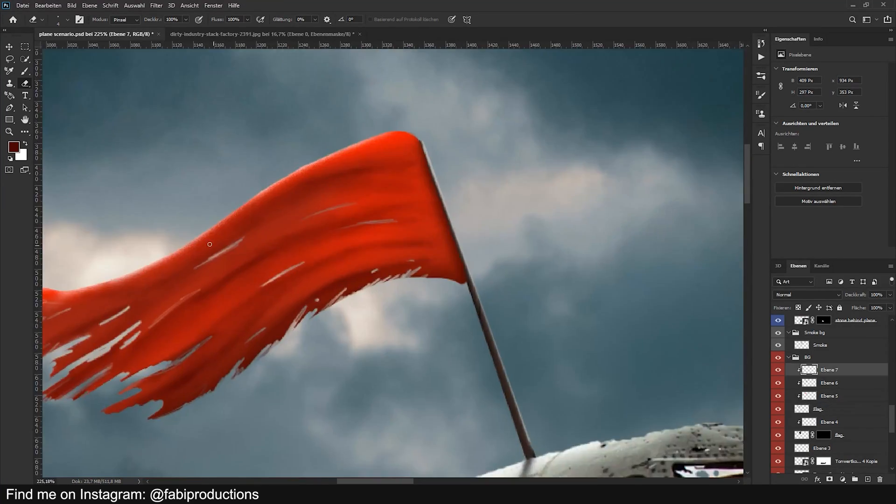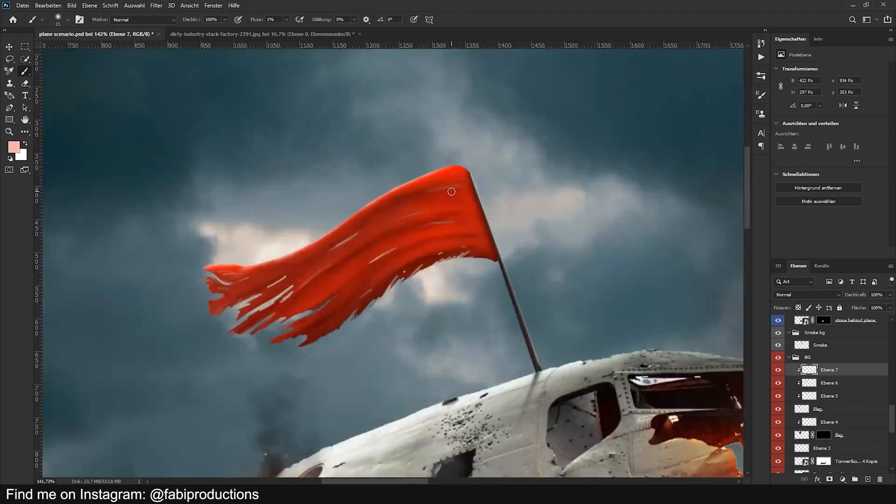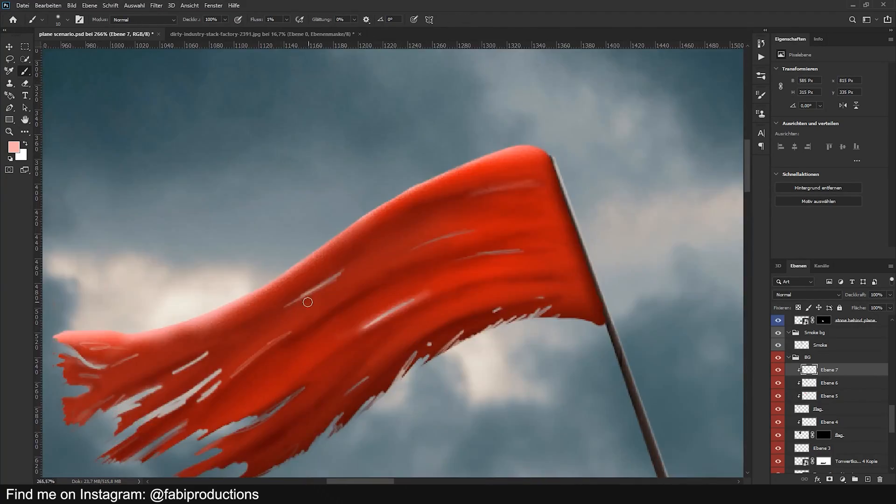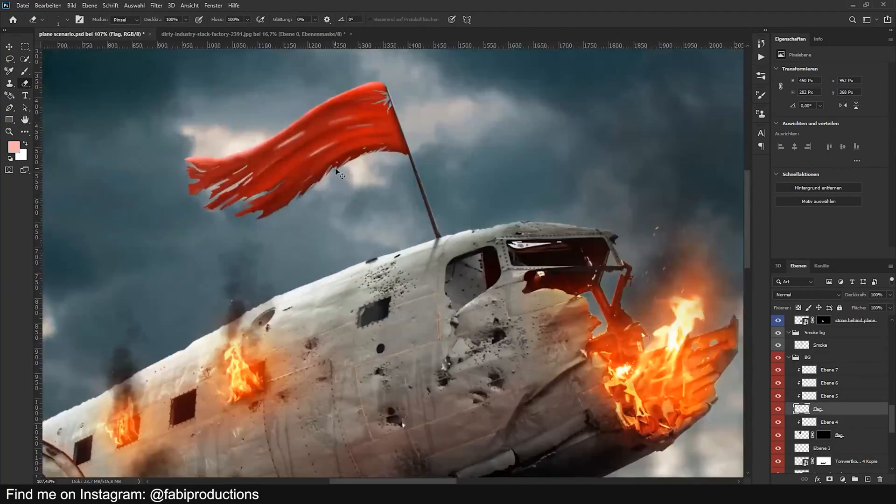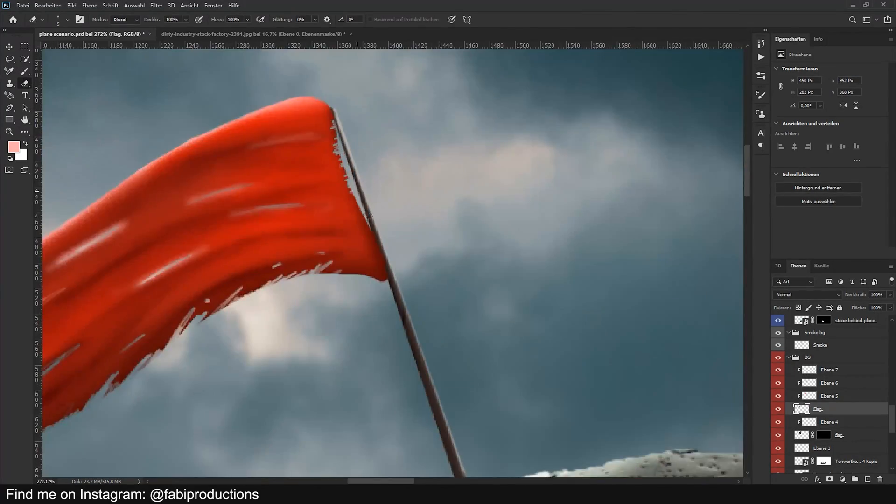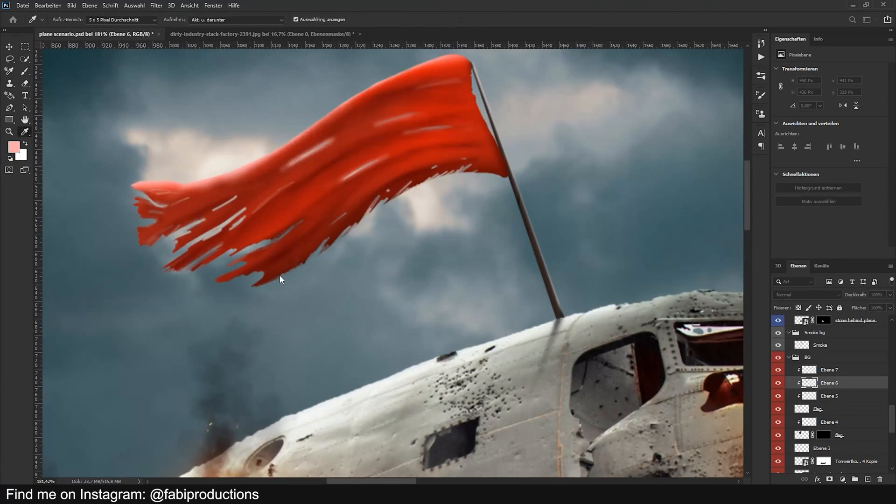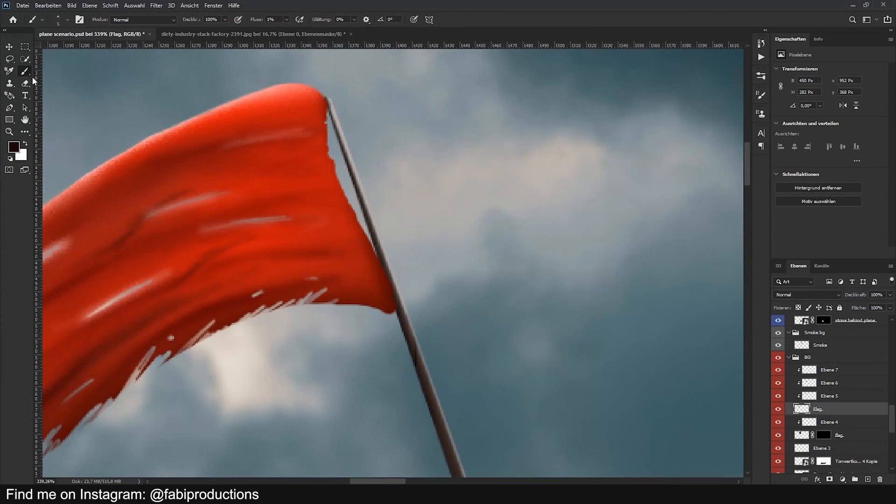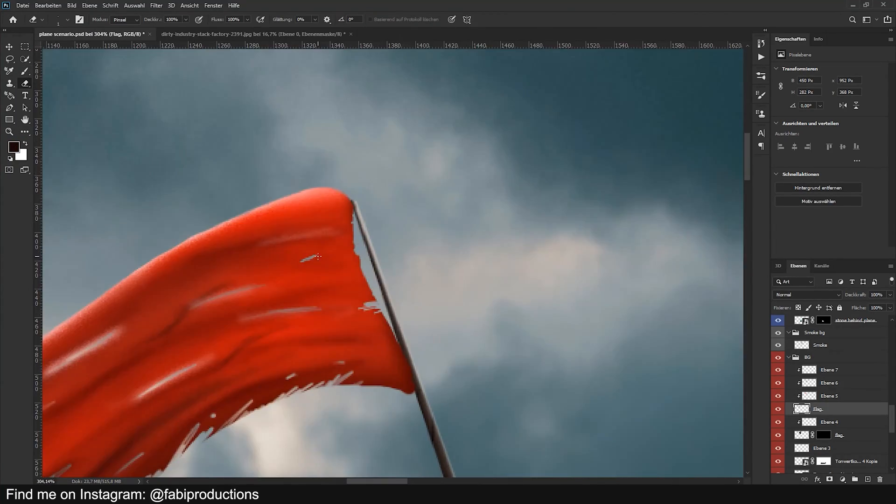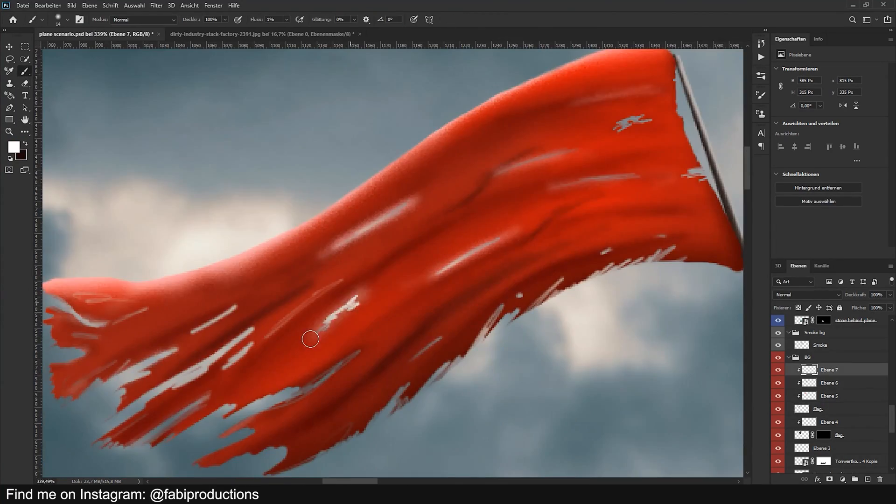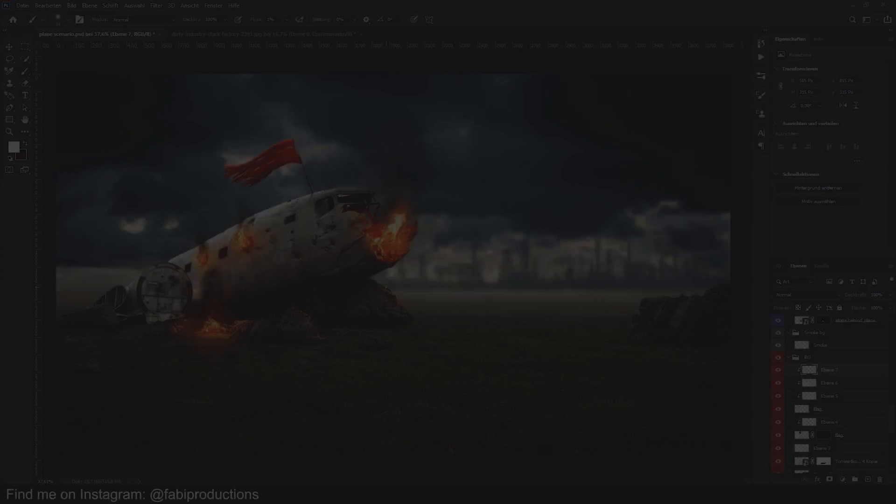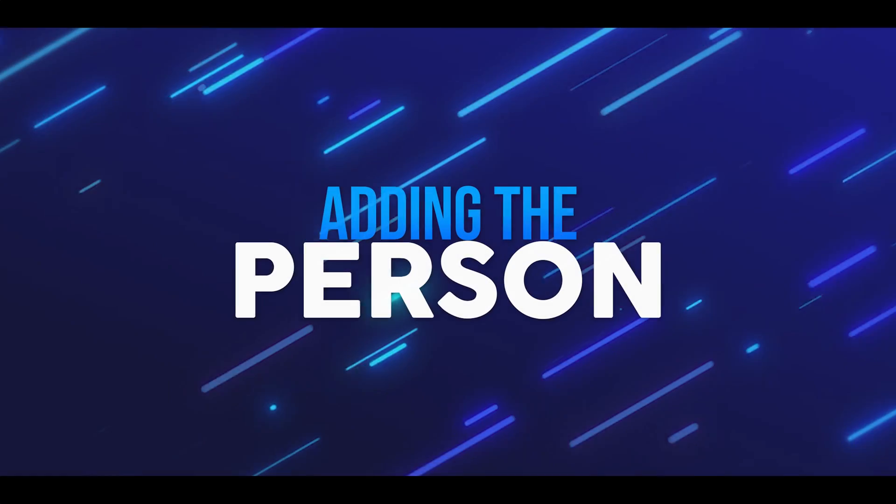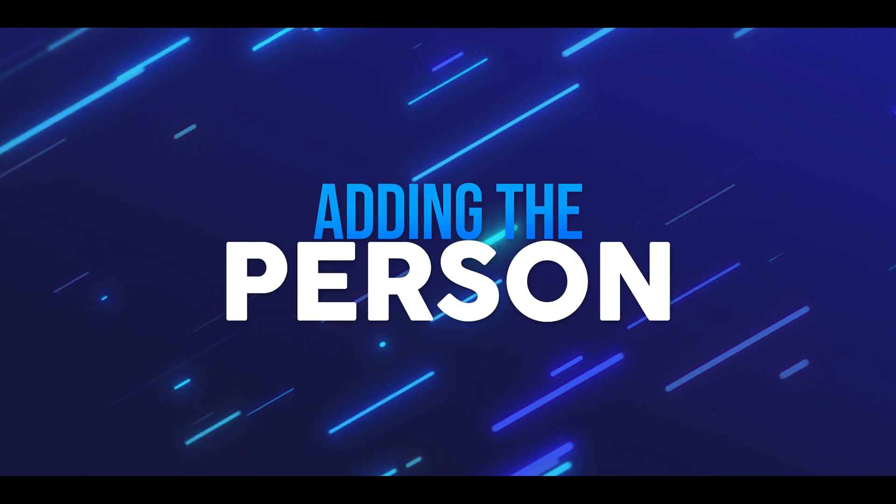So, let's go back to the background. Now on to the last step: The person.